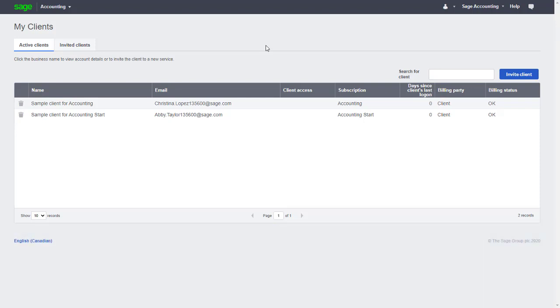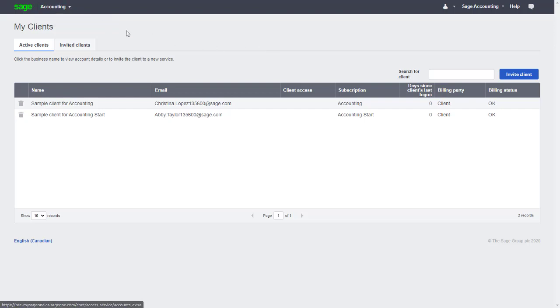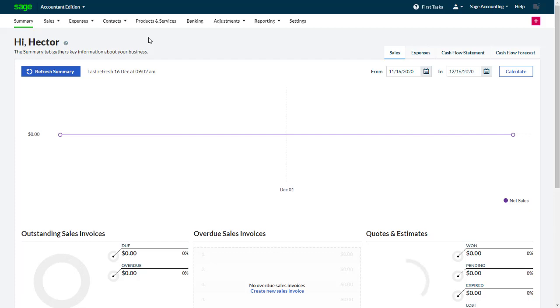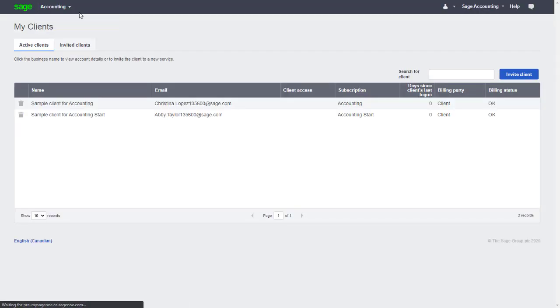After logging in, we start on the My Clients page. If after logging in, you've started on the complimentary accounting company file instead, remember to select Accountant Edition from the drop down menu at the top left.